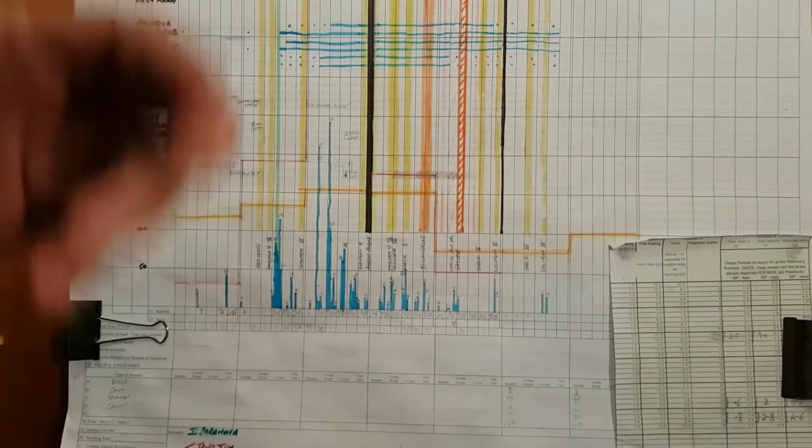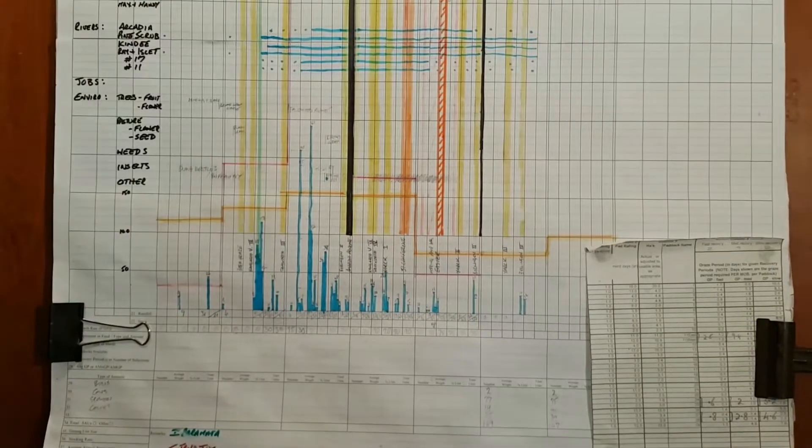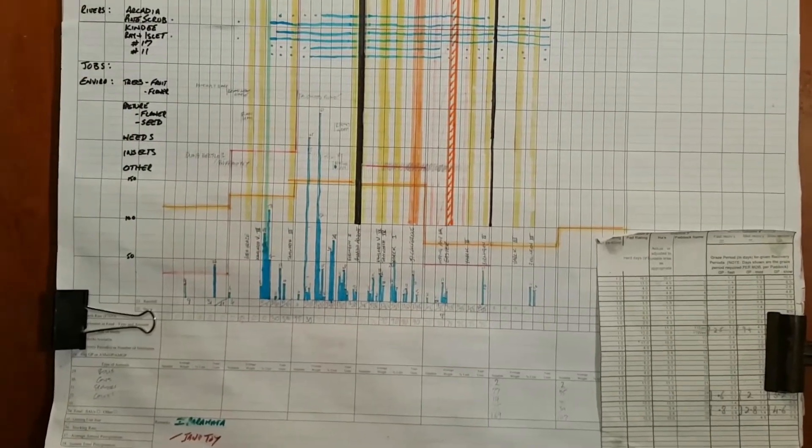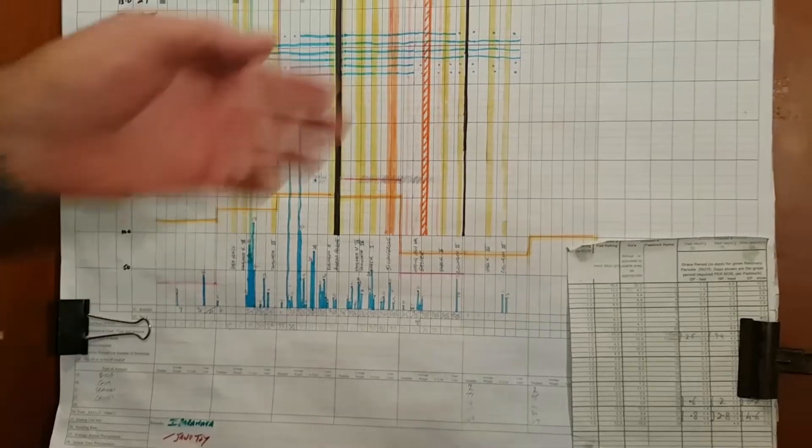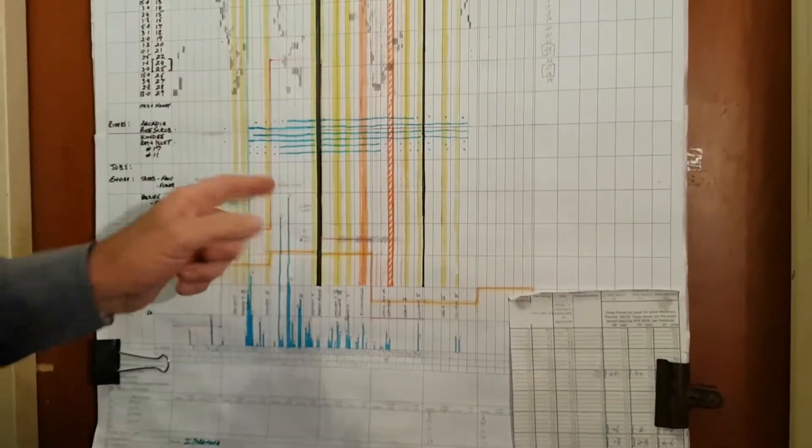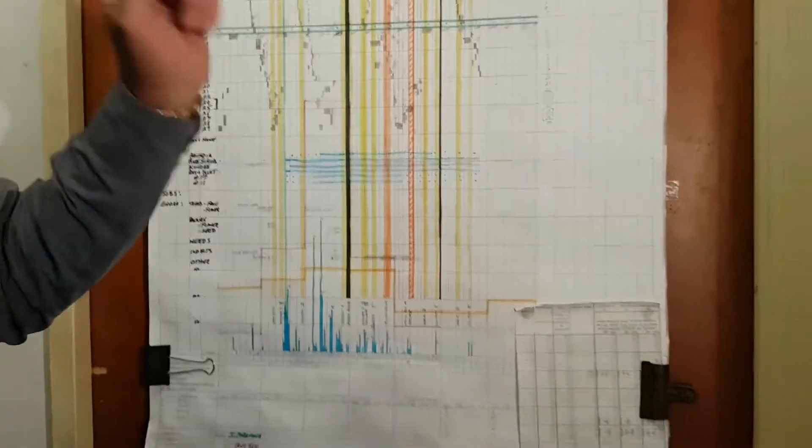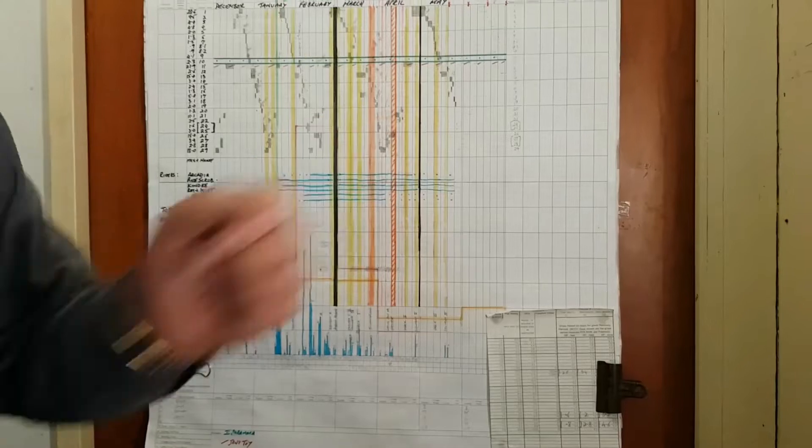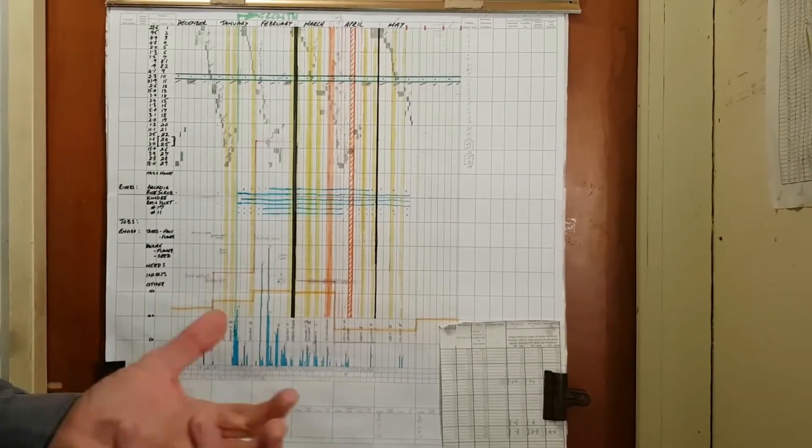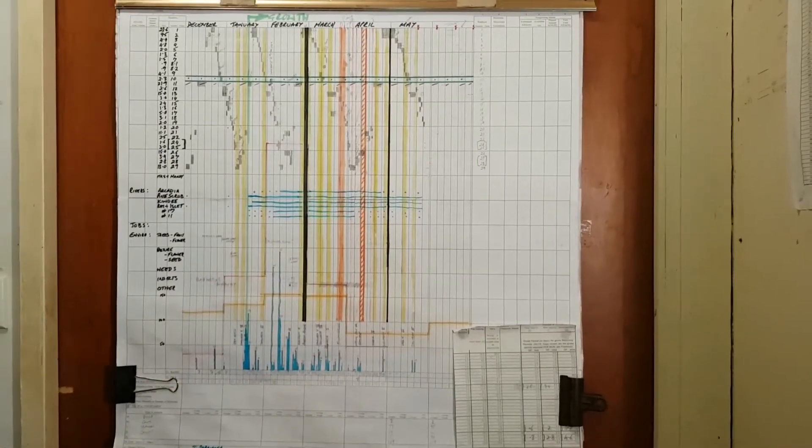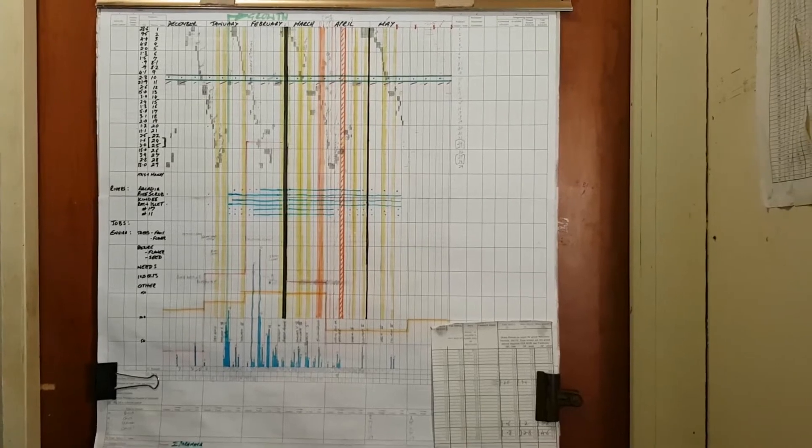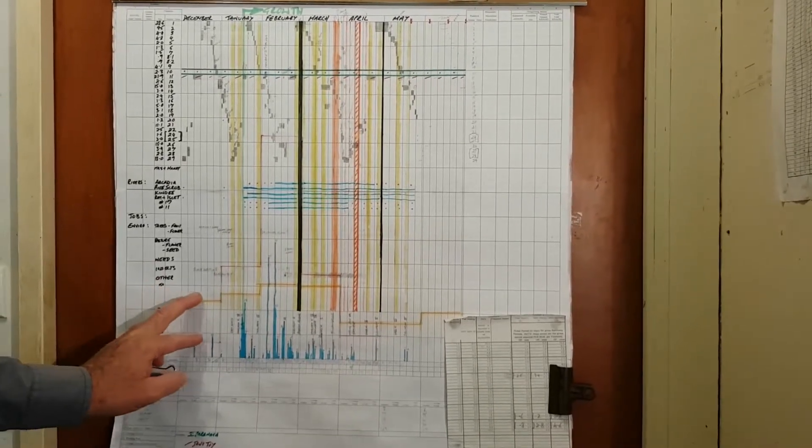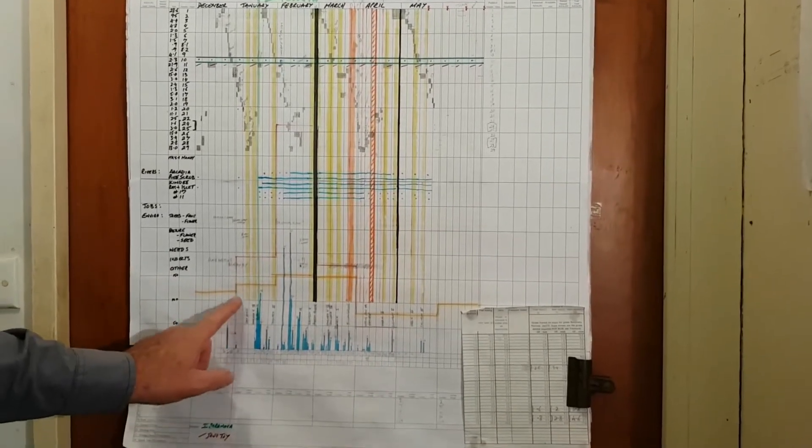If you possibly down the track got some thistles or some invasive type weeds coming in, you could go back and say, well actually when we've got that really heavy rainfall, that's the paddock they were in, and possibly it got a bit of compaction or got a bit of pugging or whatever. Again, it allows you that record.